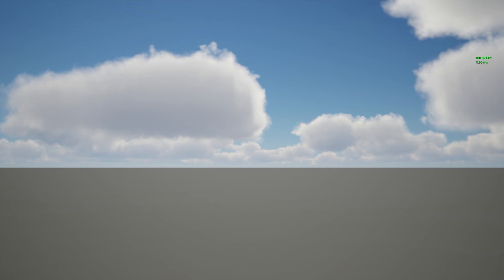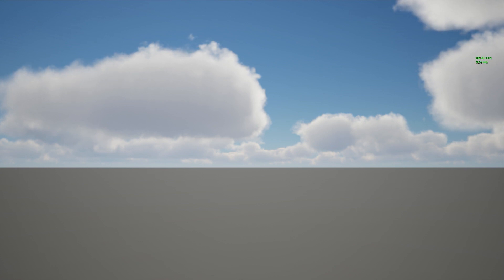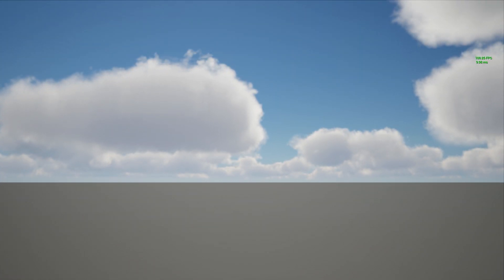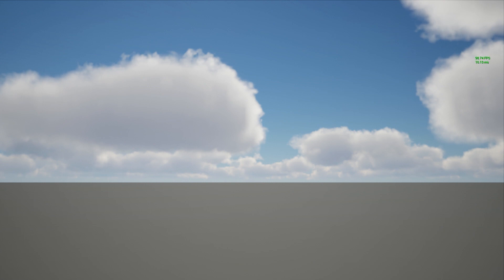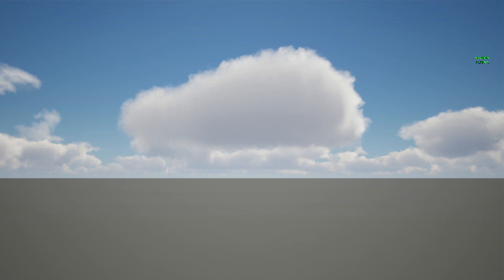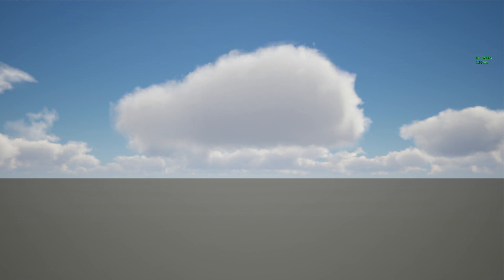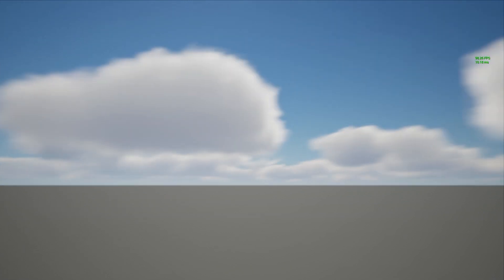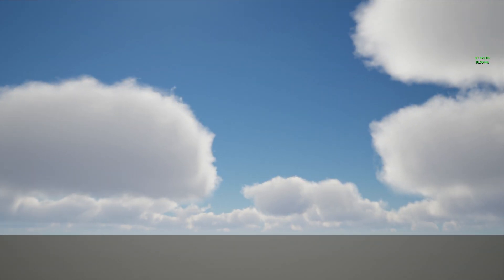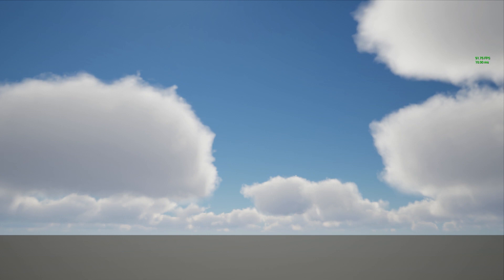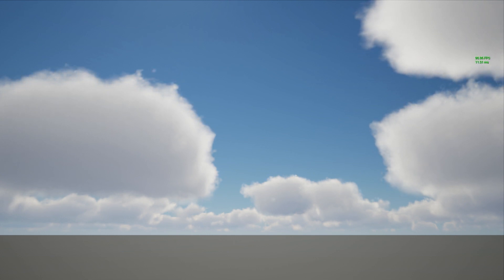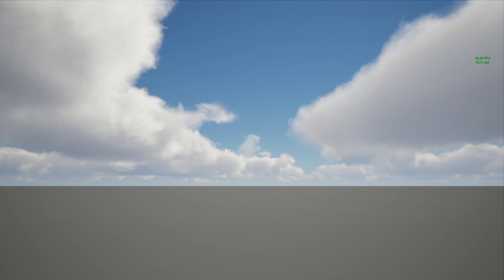There are still some artifacts — when the clouds are moving you can see some flickering. However, we can prove we have already resolved this in Cloud Sky Seasons. The farther the clouds are from the camera, the less flickering you see, but the closer the clouds are to the camera, you still see those artifacts. We can definitely get rid of them.